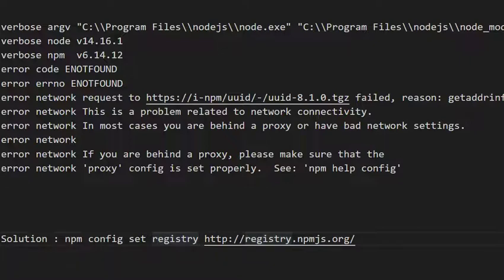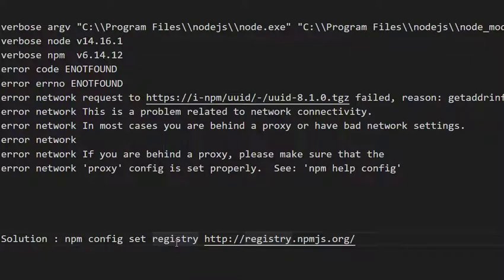Once you do that, if you try to install a package with the npm install command then you will be able to do that. It is very simple, super simple. Just need to run this command npm config set registry. I will also add it into the description so you can copy and try it.